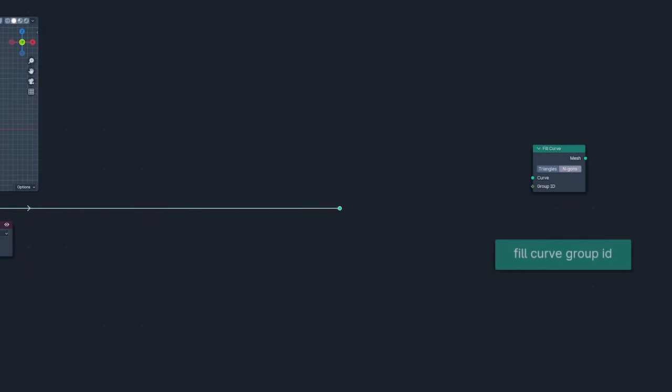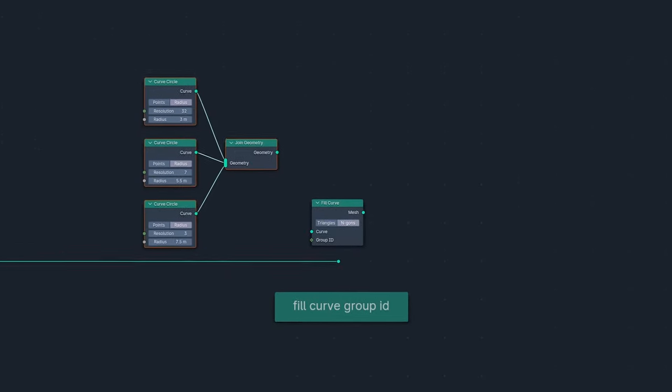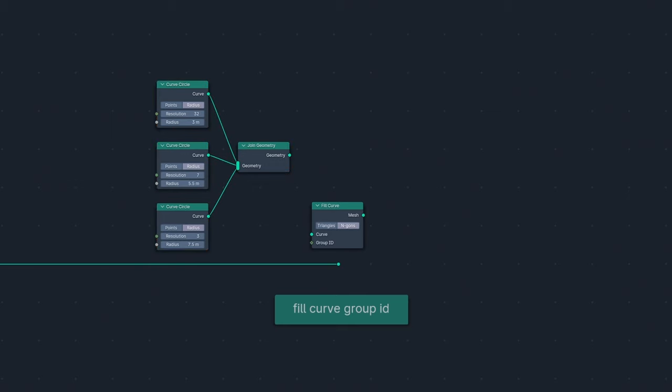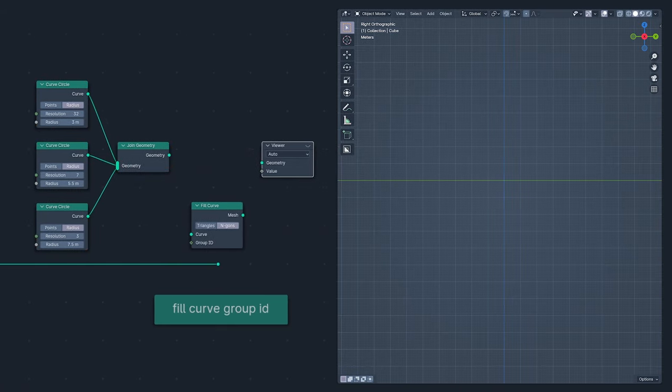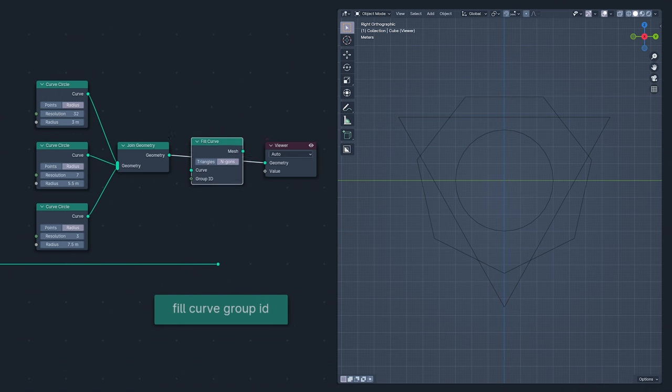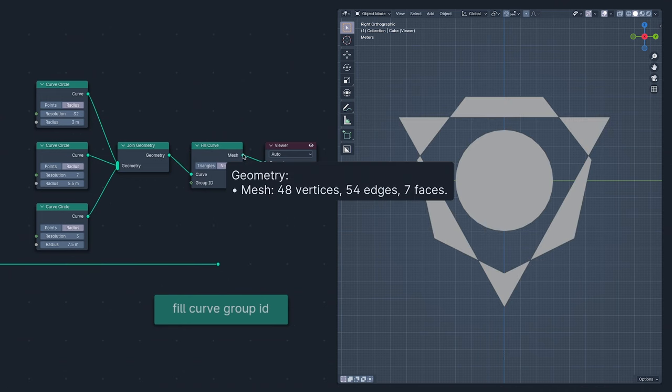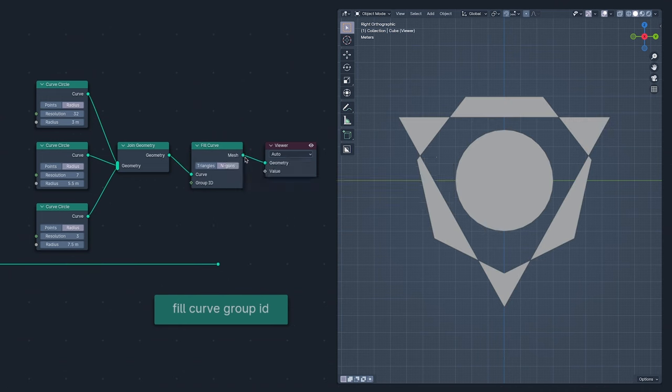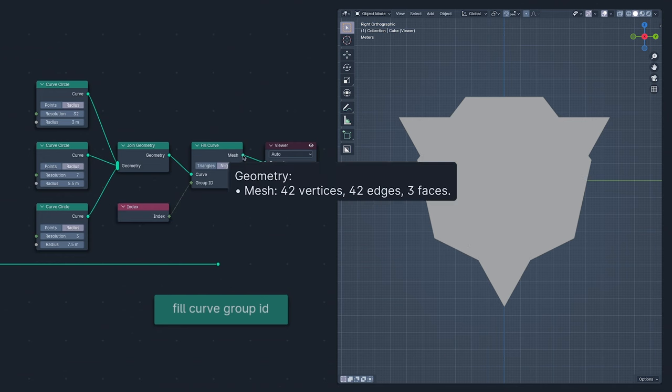The Fill Curve node, not to be mistaken for the Phil Collins node, now has a Group ID input, so we can control which curve forms a fill with which. Without the Group ID input, Fill Curve will try to fill them all together, creating the worst superhero logo imaginable. But using the index as the Group ID, Fill Curve creates three faces, one for each index.